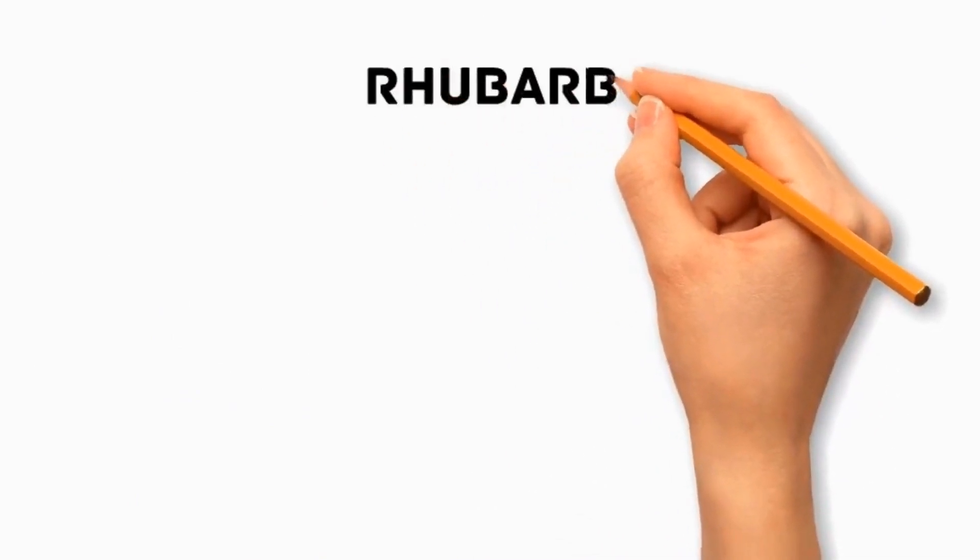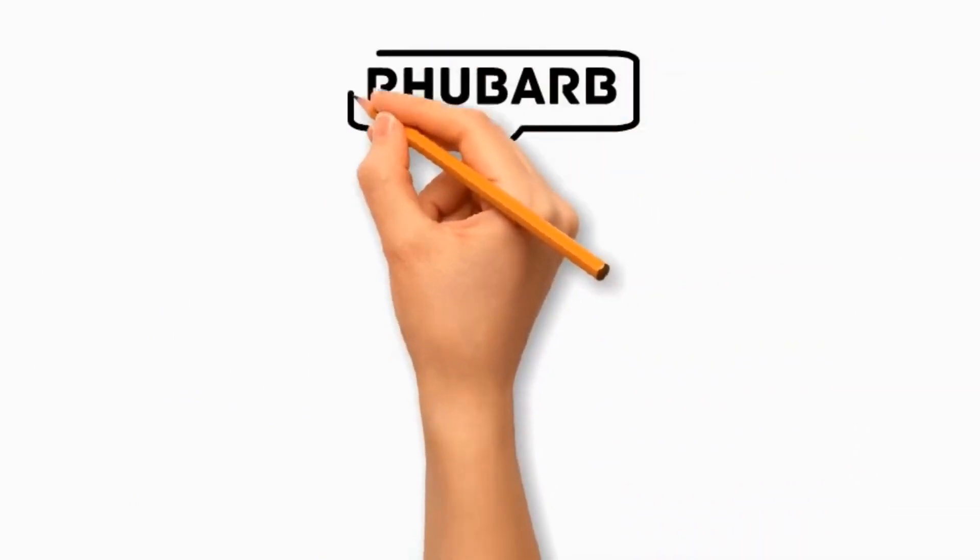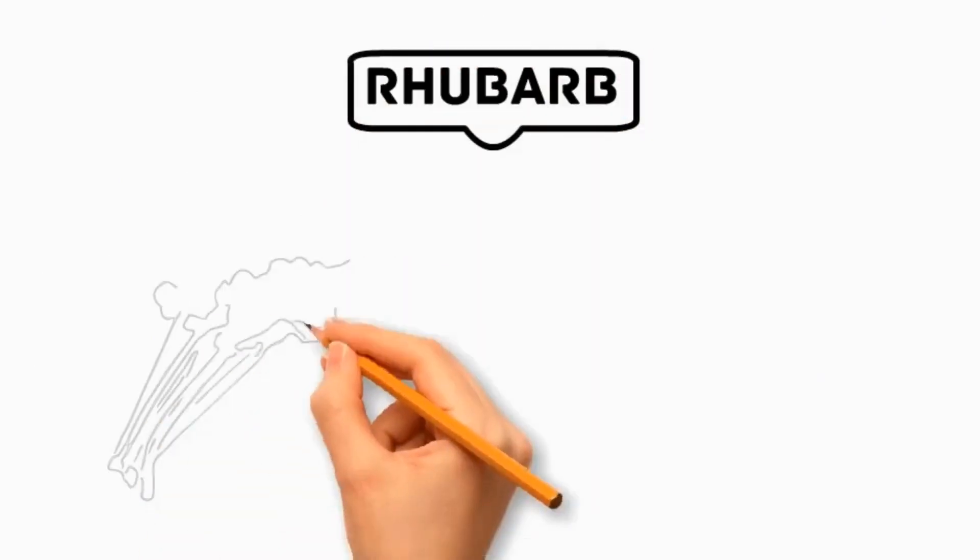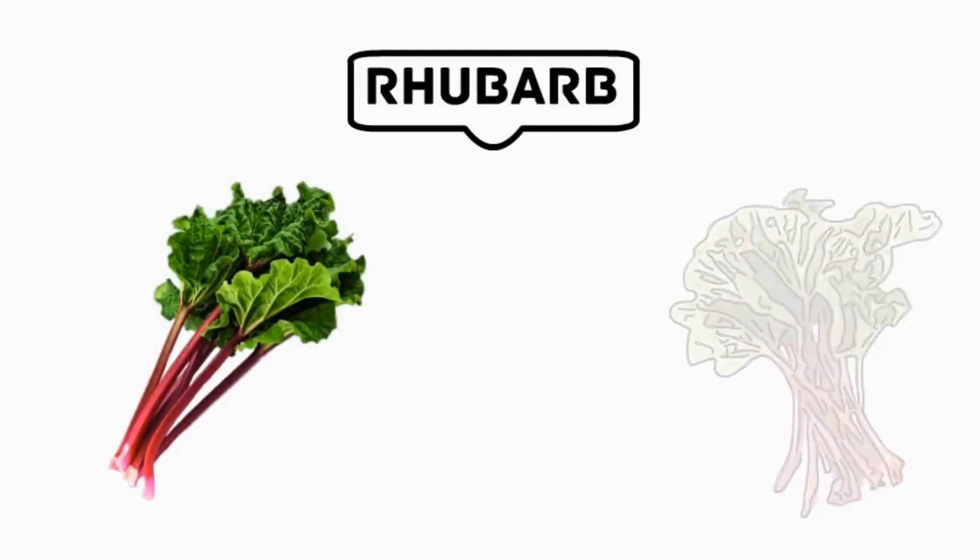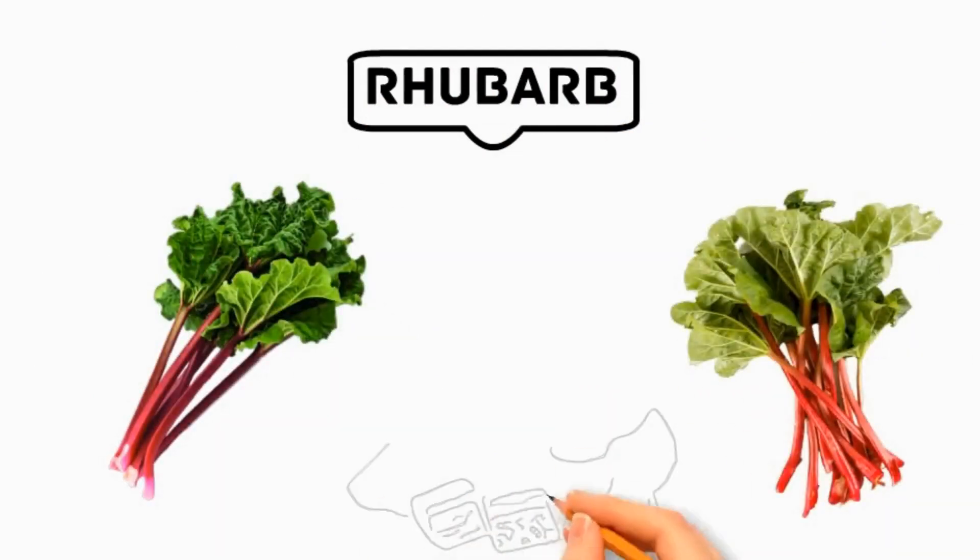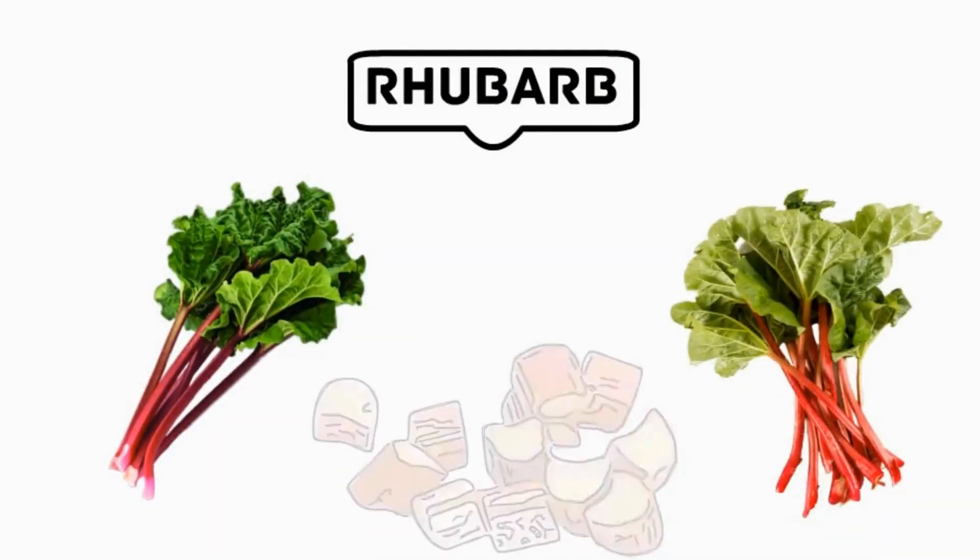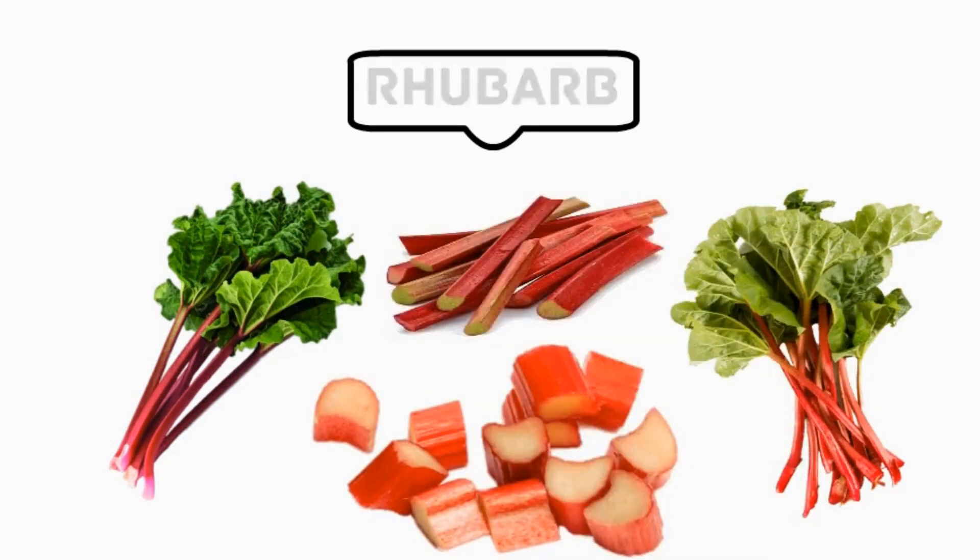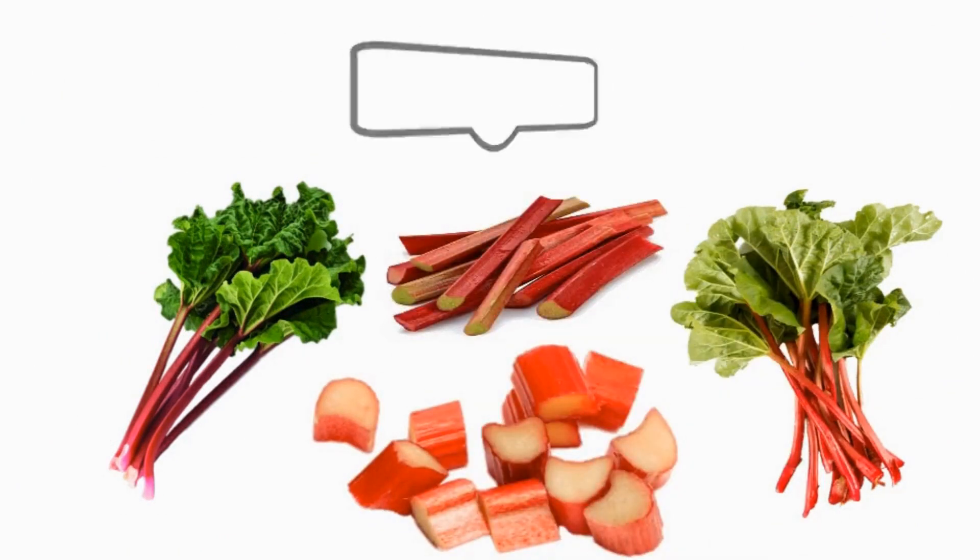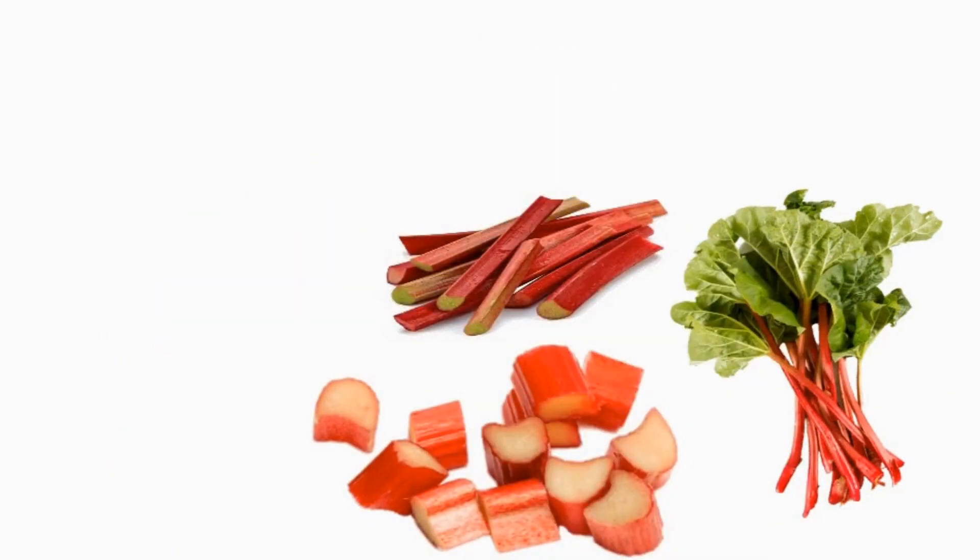Number 8 Rhubarb. Its leaves are toxic to dogs due to the presence of oxalates, which can lead to kidney damage. It is recommended to avoid them completely, while the stalks are generally safe in small quantities.